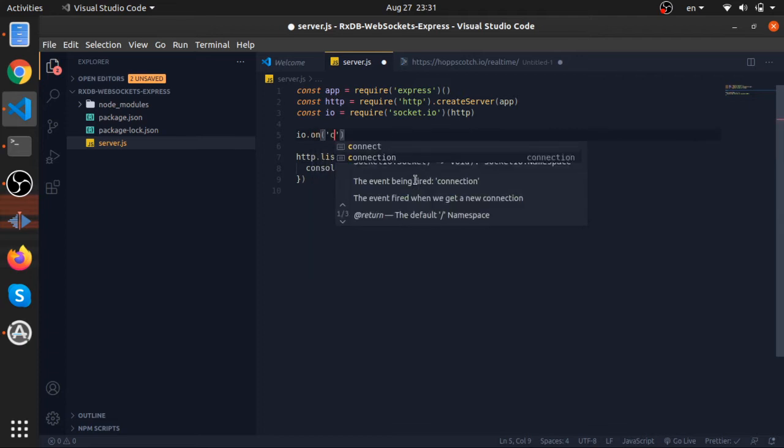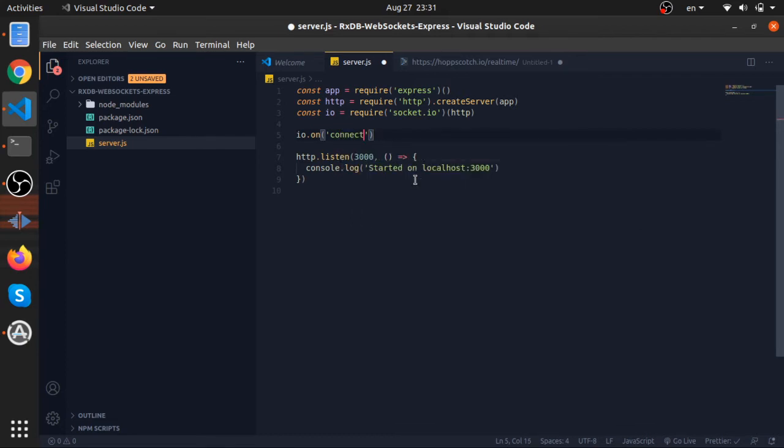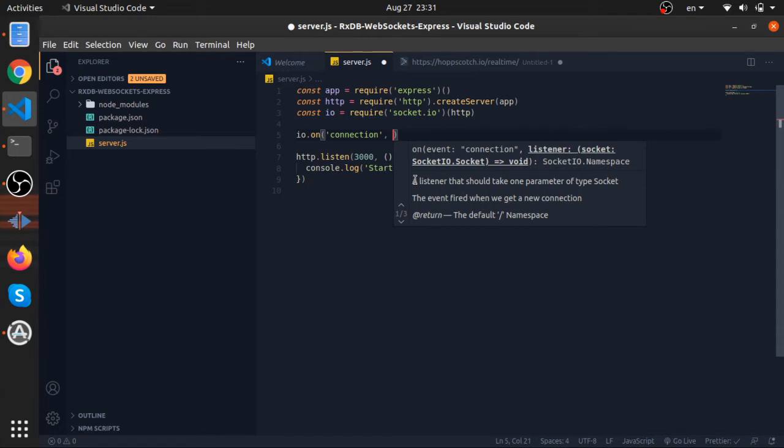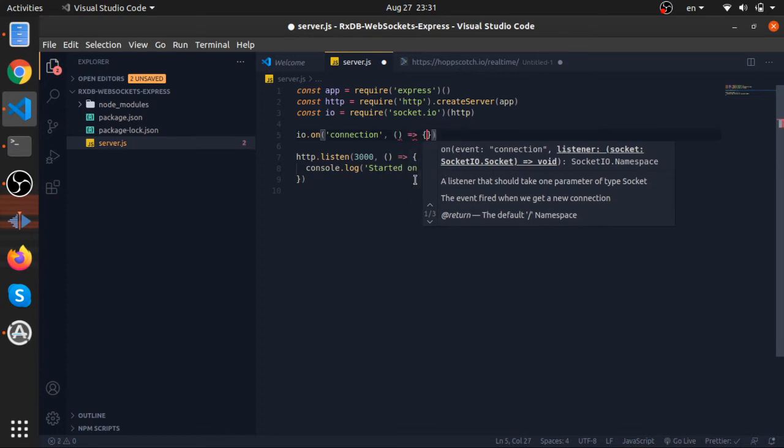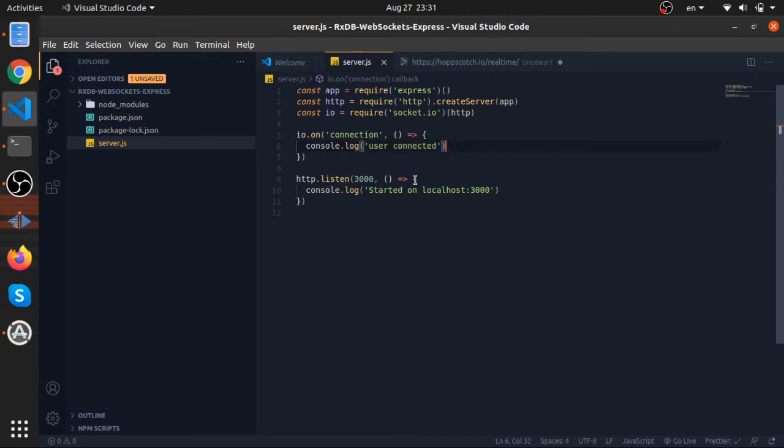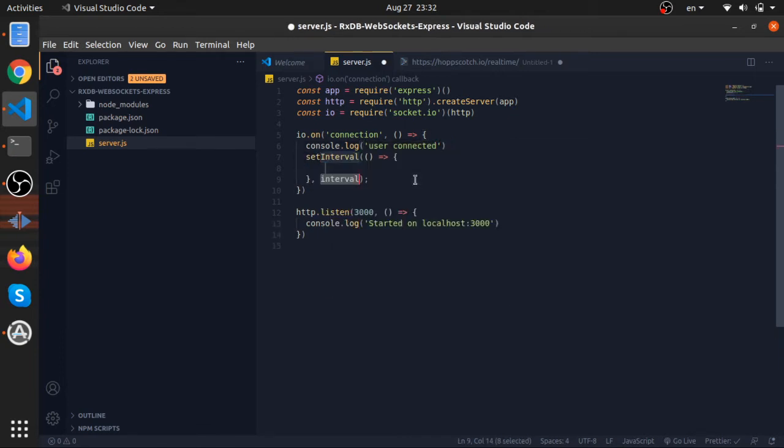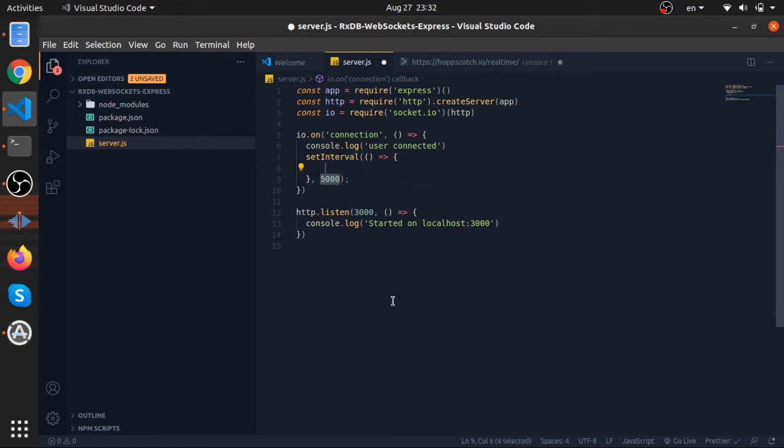So this is our http server, and since we passed it to our socket io server, we can actually listen to some events that will happen on this socket io instance. So on connection, so there is an event called connection, whenever a client subscribes or connects with this socket io server, this event will be triggered from the client will be sent to the server automatically, and you can actually execute a callback function here. So I will log that we have a user connected. Now I will use a function called setInterval, which accepts two parameters, the first one is a function, the second one is interval.